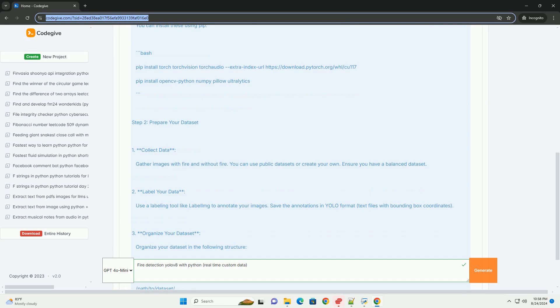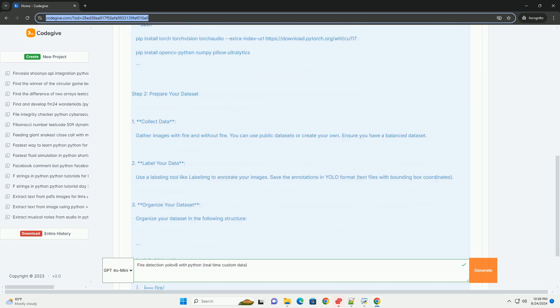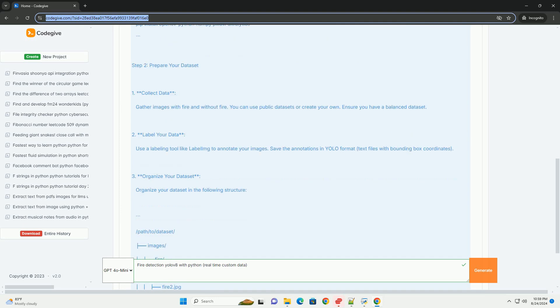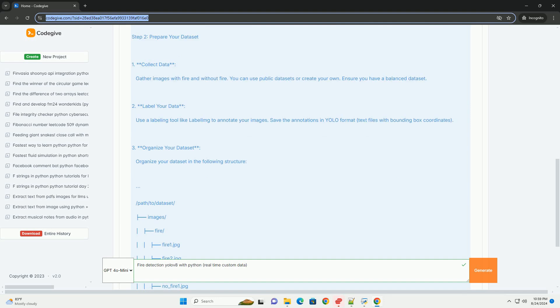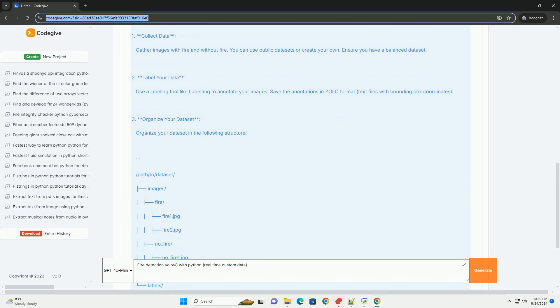Step 2: Prepare your dataset. Collect data. Gather images with fire and without fire. You can use public datasets or create your own. Ensure you have a balanced dataset.